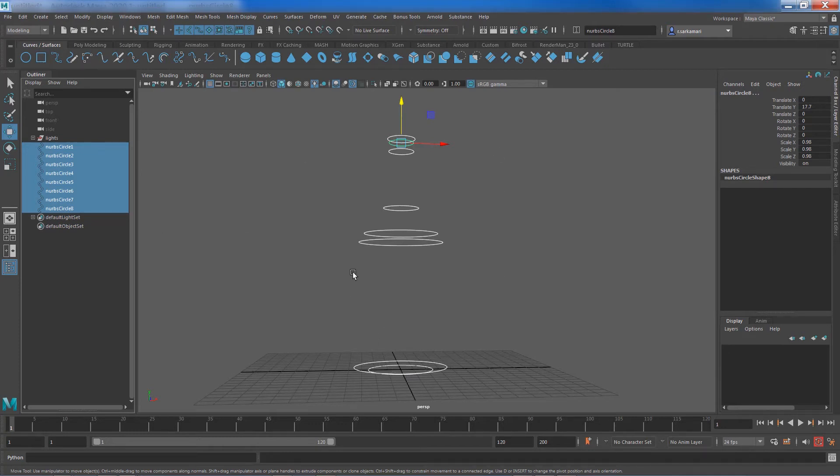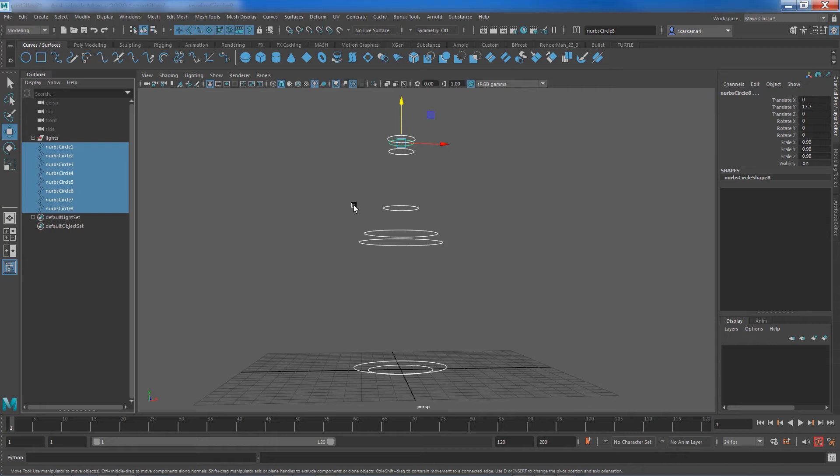But again feel free to hand select this. The order of selection is somewhat important so you want to make sure that the last curve that you've drawn goes last based on your design.